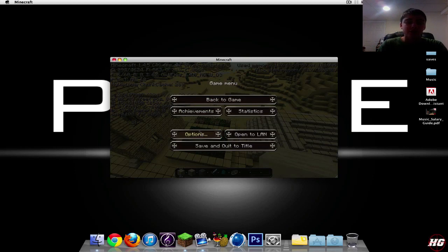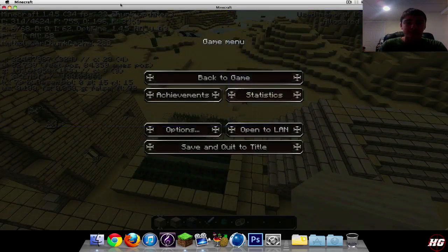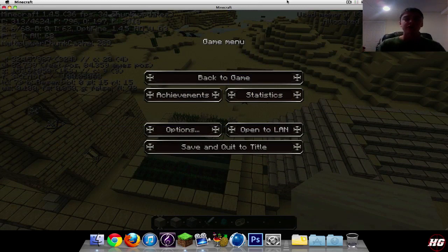Once you have your Minecraft open, what you're going to want to do is, if your computer can handle it, make it almost full screen—not full screen exactly, but almost full screen.